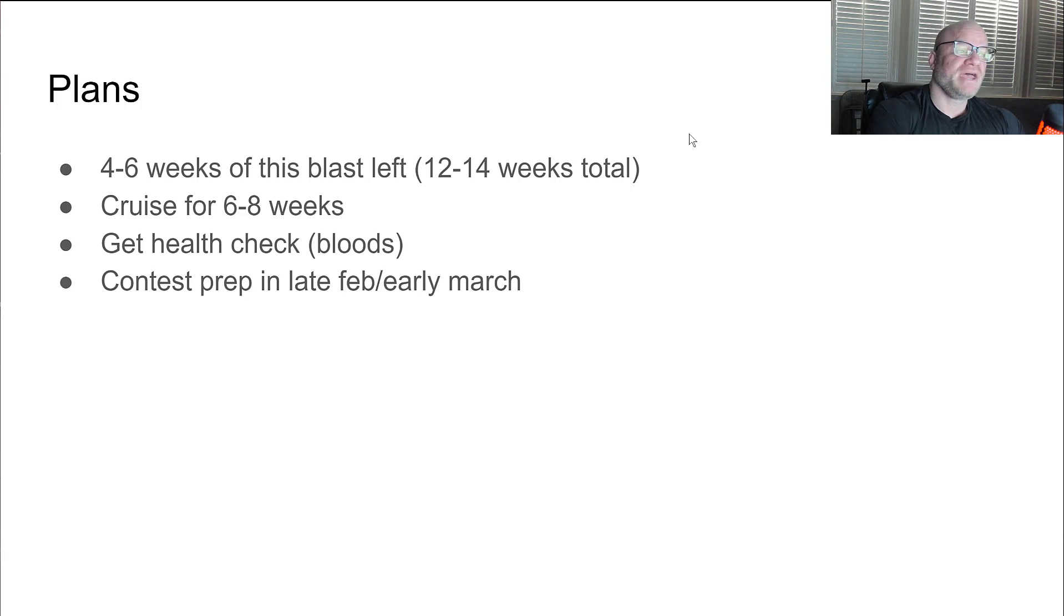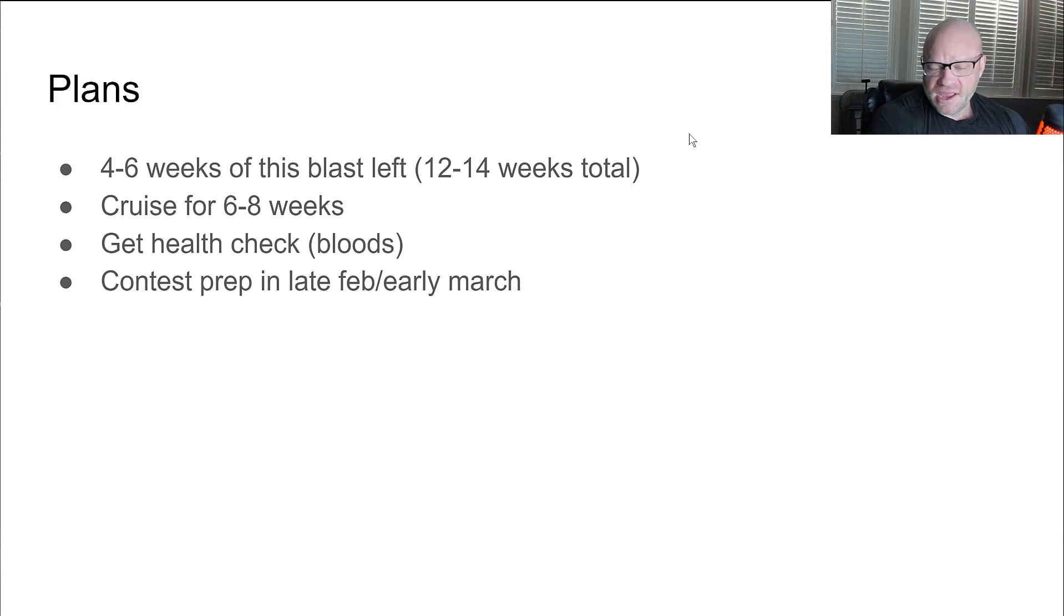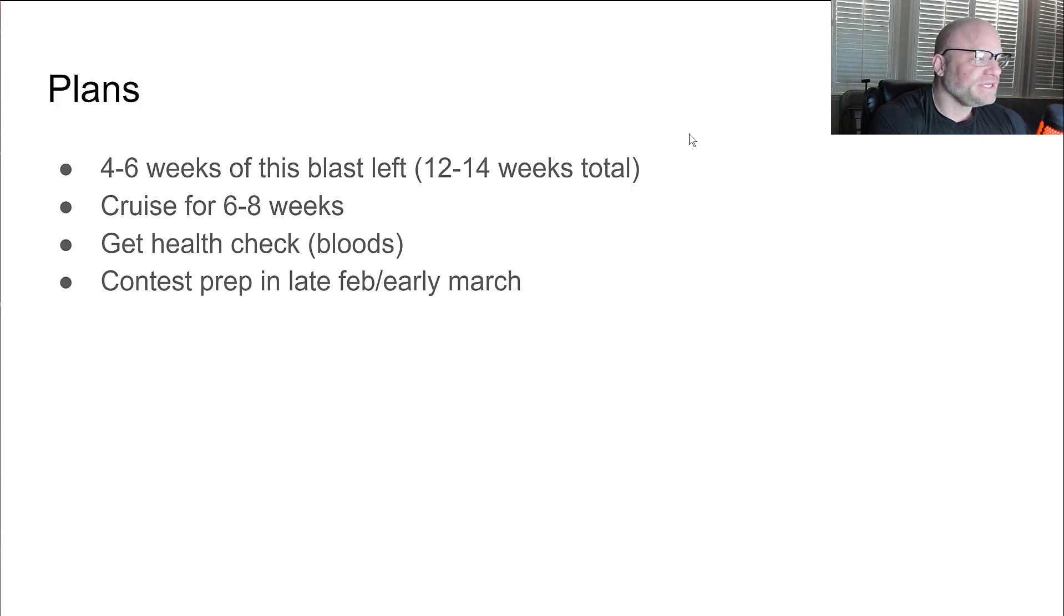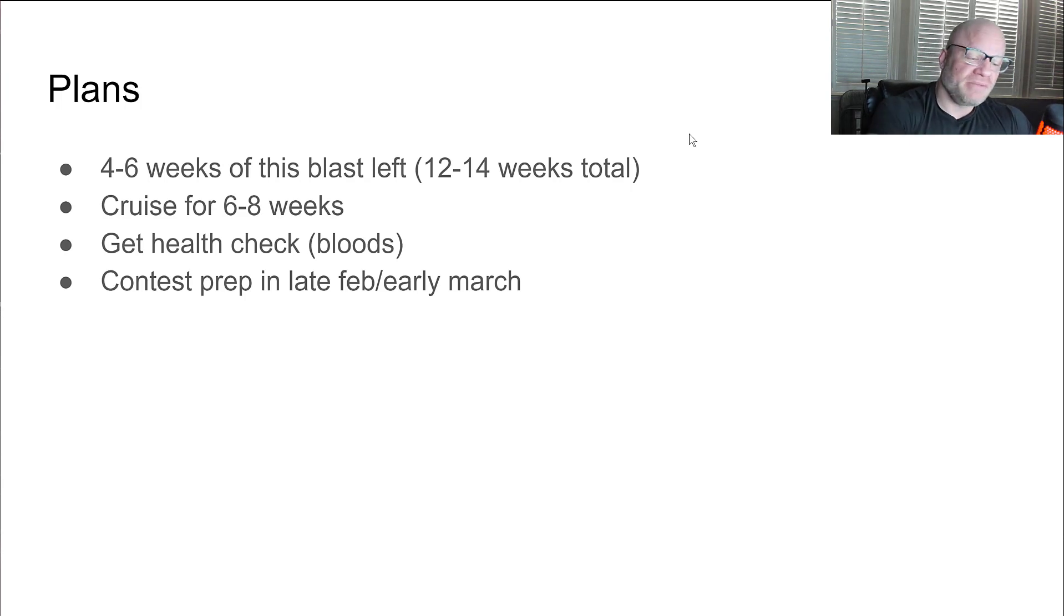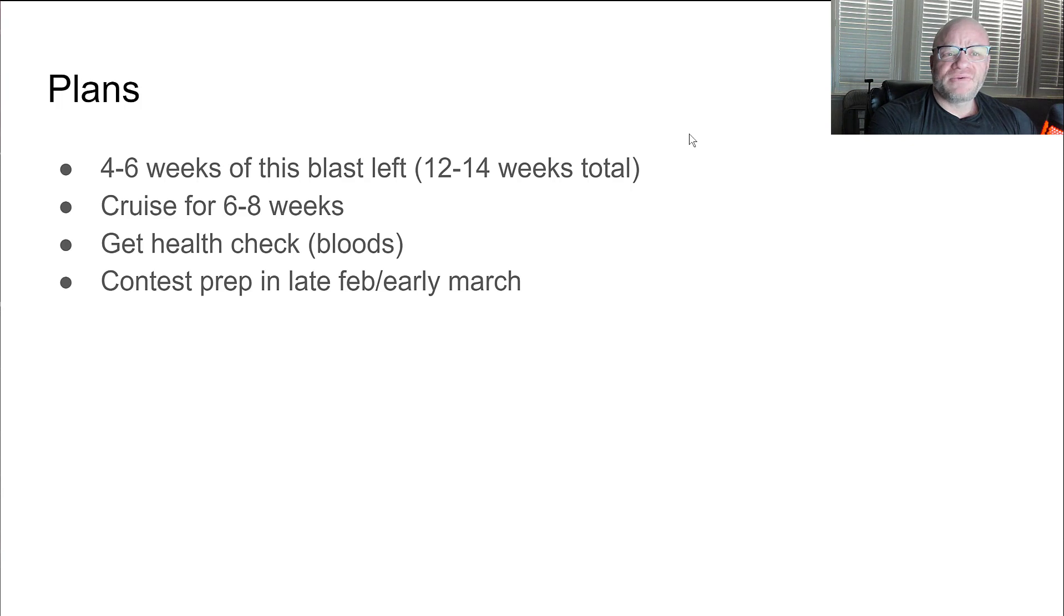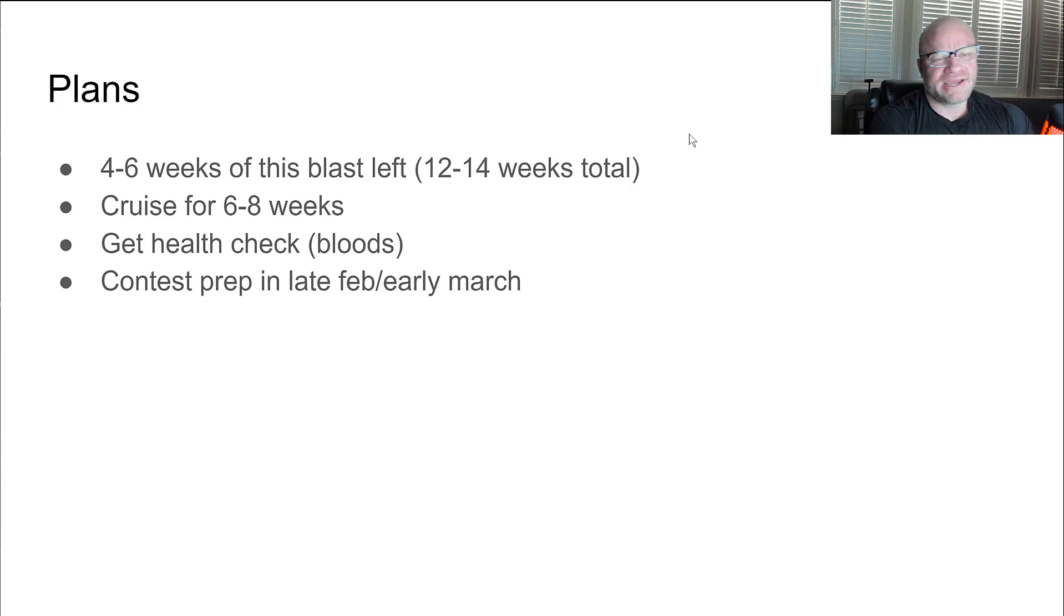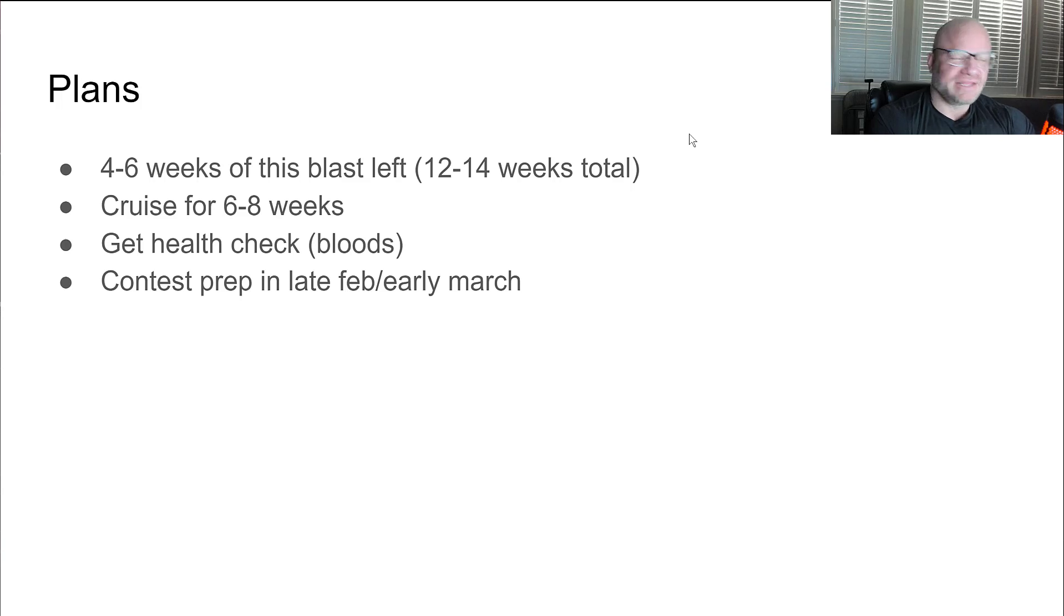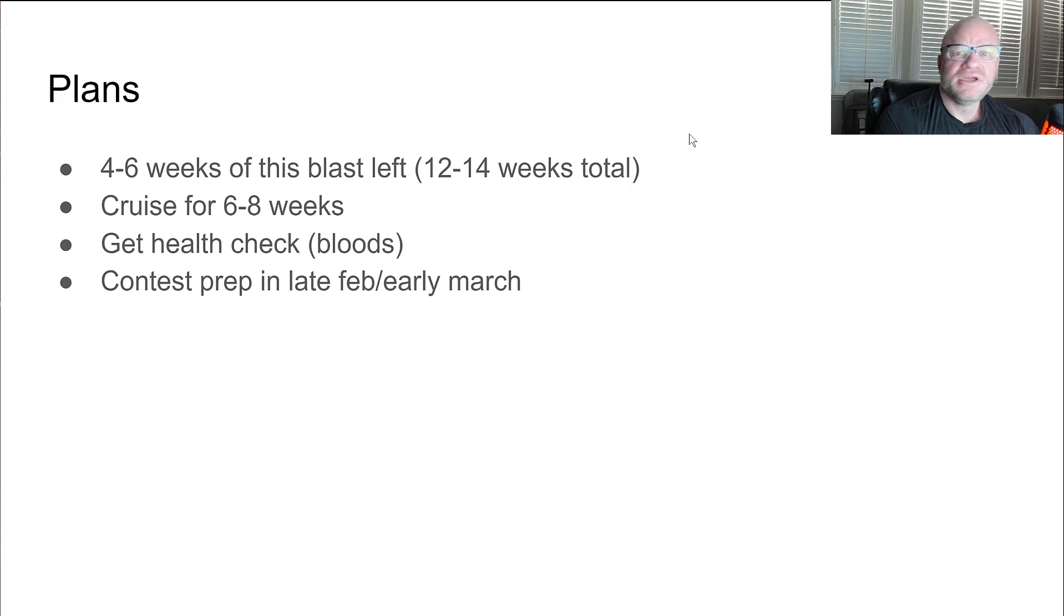If everything checks out then contest prep starts late February, early March and we'll evaluate things then and see where I'm at. I'm aiming for a show in June, trying to win the masters division. We'll see how it goes. I think I'm going to do the DC program but we'll see. Everything is subject to my health. Health and family comes first. But if everything lays out the way I think it will then show in June. And hopefully this year will bring home some hardware. Last year I over-dieted. I pushed too hard and I just got stringy and flat at the end. But lesson learned.